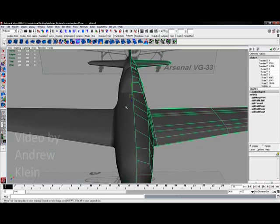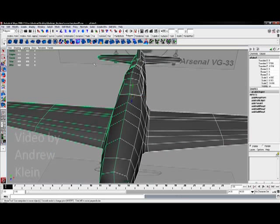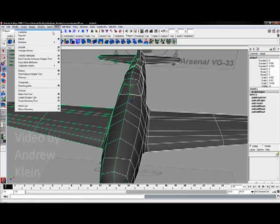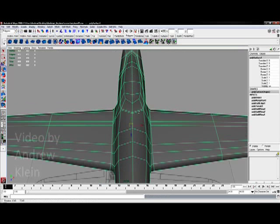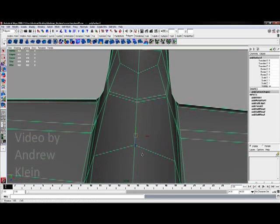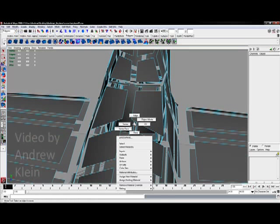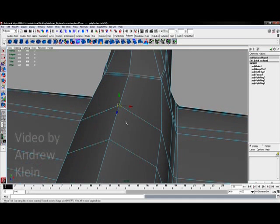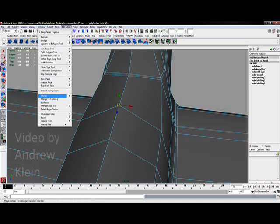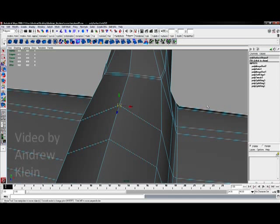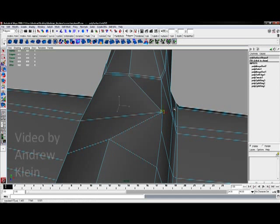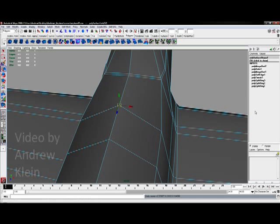Crucially, crucially important: before you merge—I'll say it again—before you merge, you have to select both sides and combine your objects. Then you can come in and select your vertices and merge your components. Combine your objects, then merge your components. As you see here, now I've got one vertex.